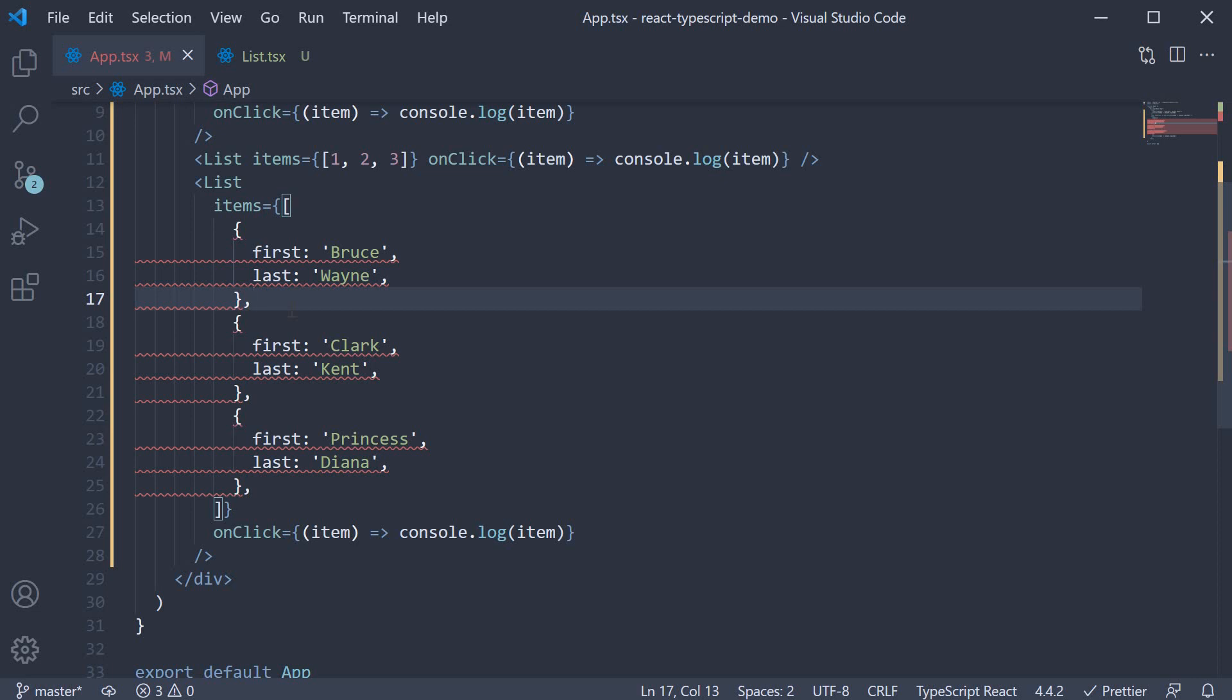So what we need is a way to tell typescript that the type of items and the onclick handler item can vary. And generics are the way to do that.